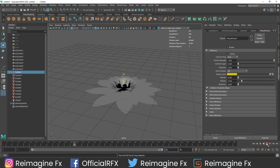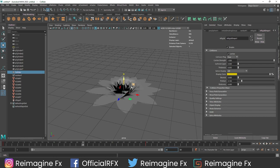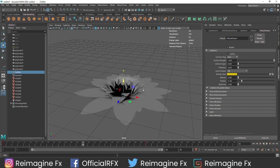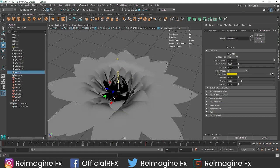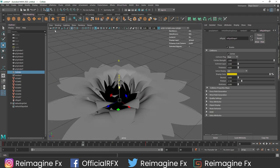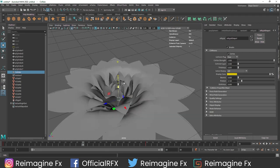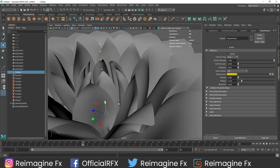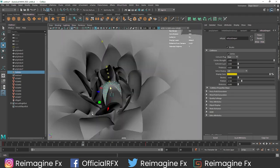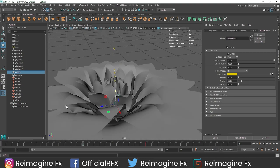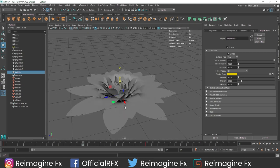And now we have something like this - this looks pretty good. If you zoom in, we get nice flowers. If you want, you can turn on the two-sided lighting to get the idea of how your simulation is looking. We get pretty nice flowers.